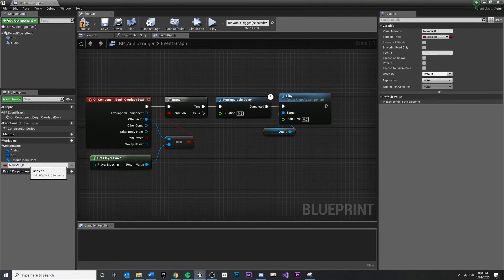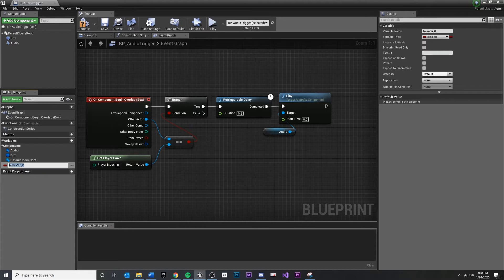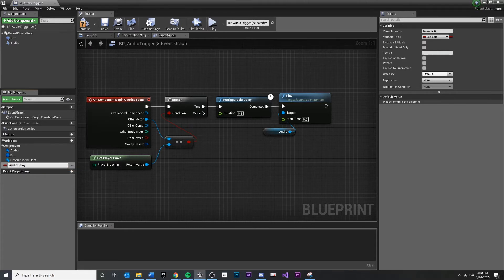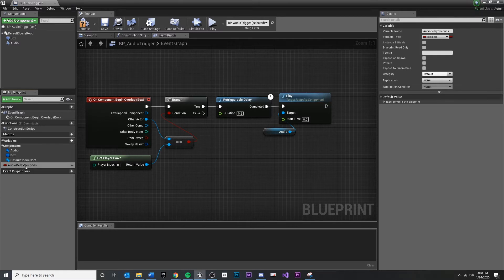It doesn't matter, we'll change it. And it will request us to rename this variable to something. So let's call it what it is. This is audio delay seconds. Once we've created that, we actually want to customize it a little bit.